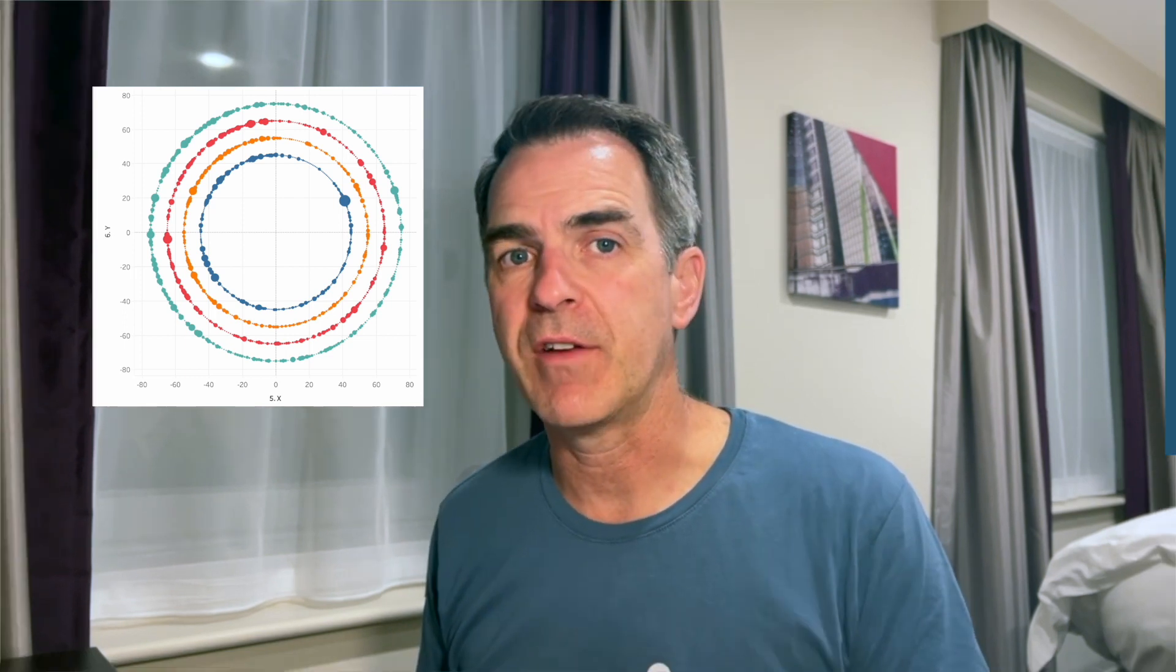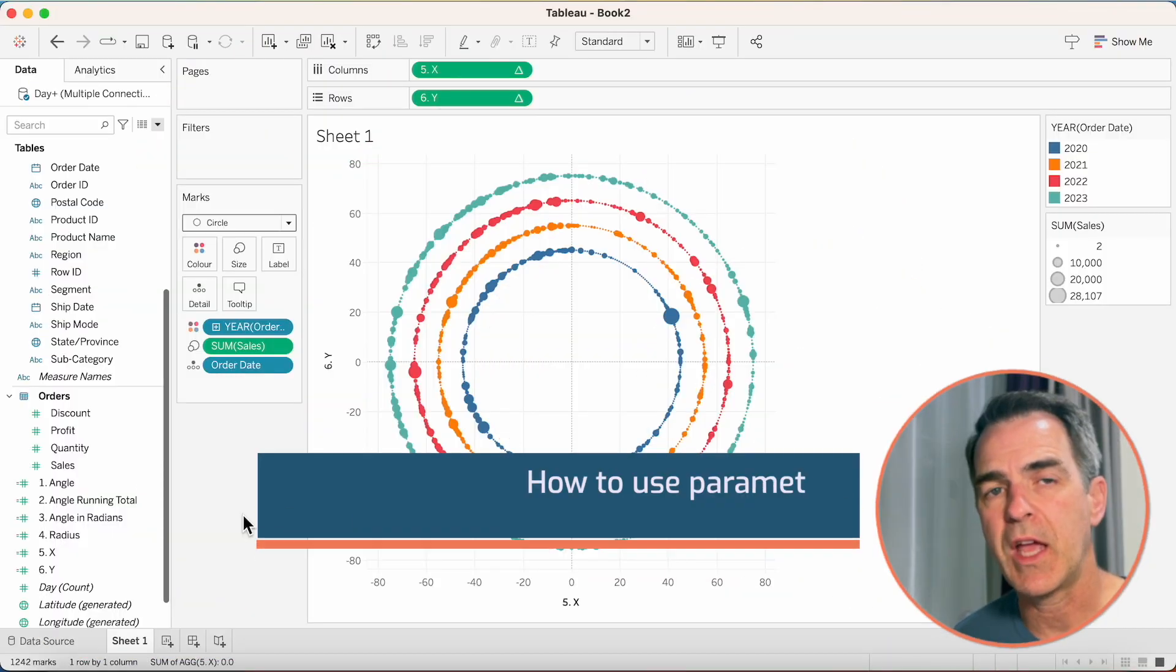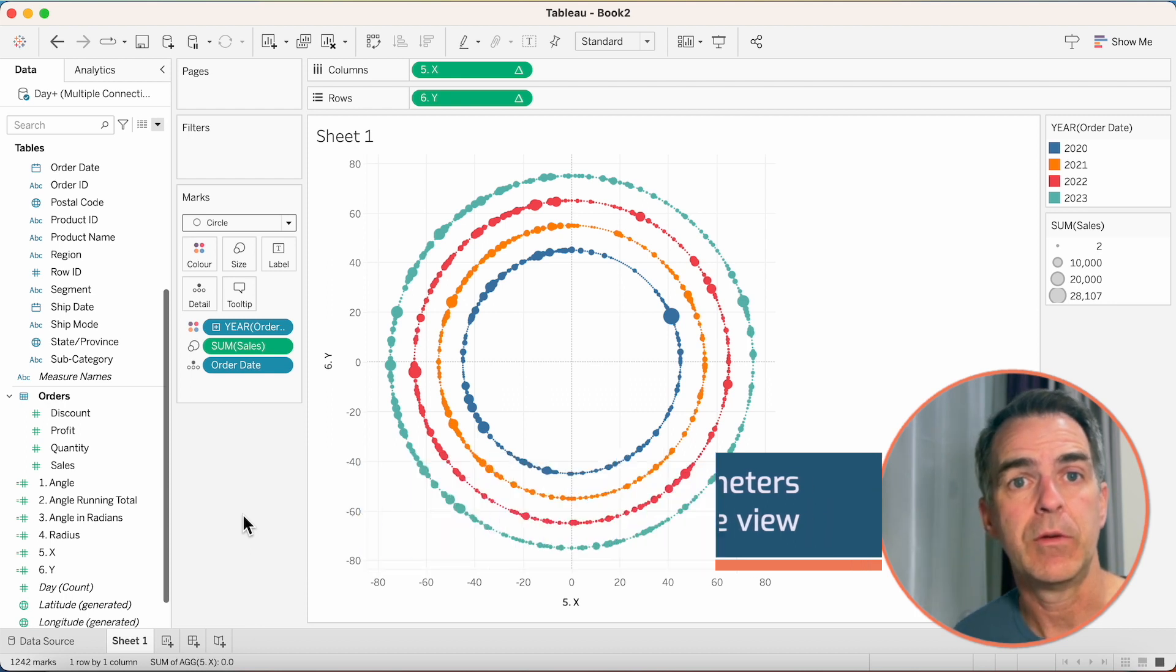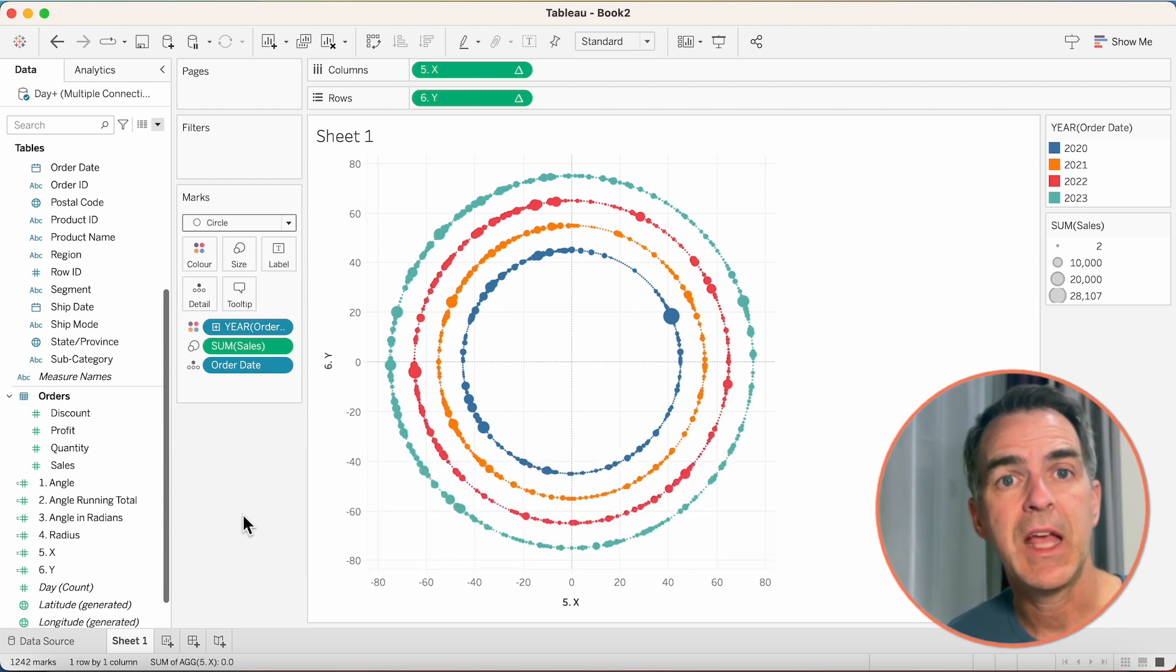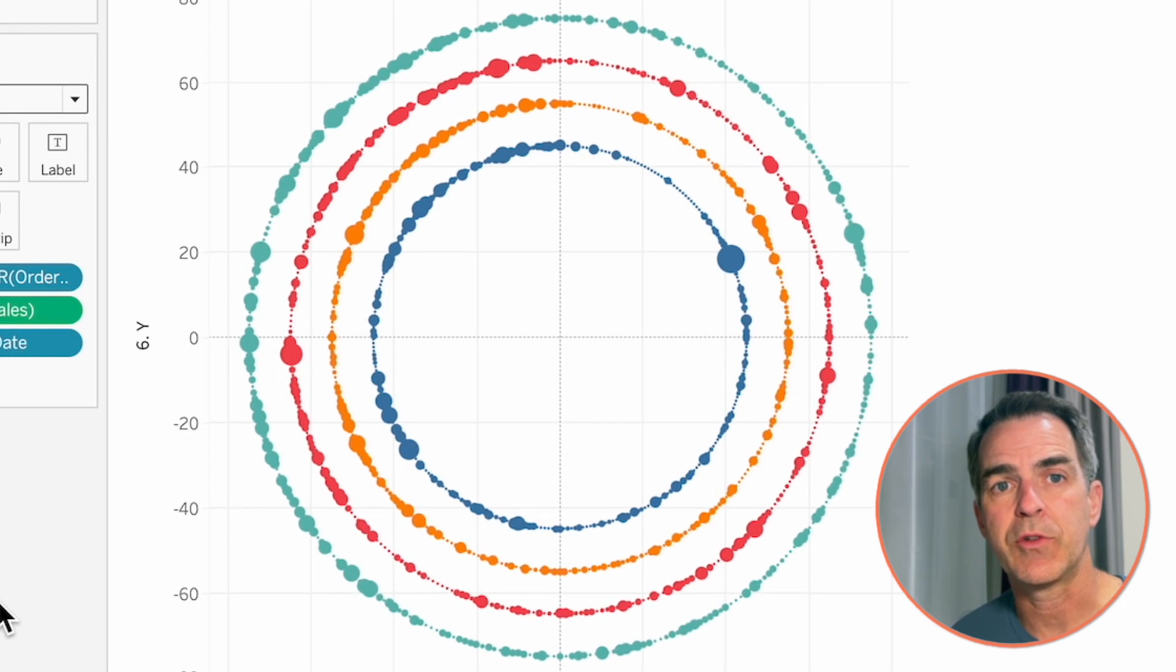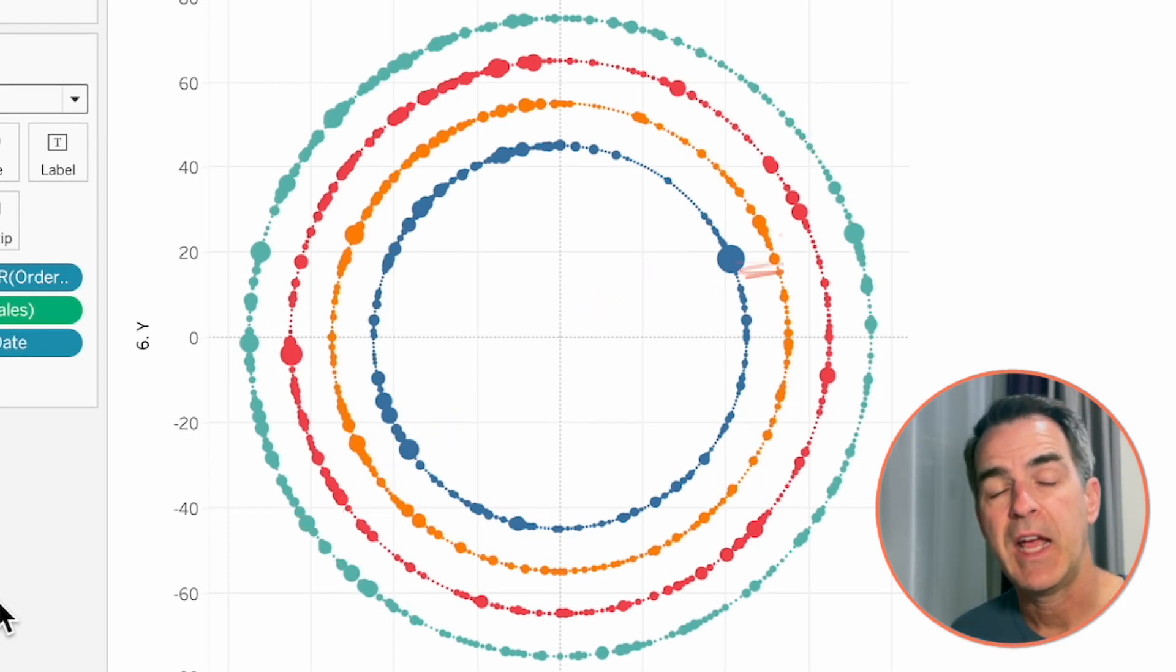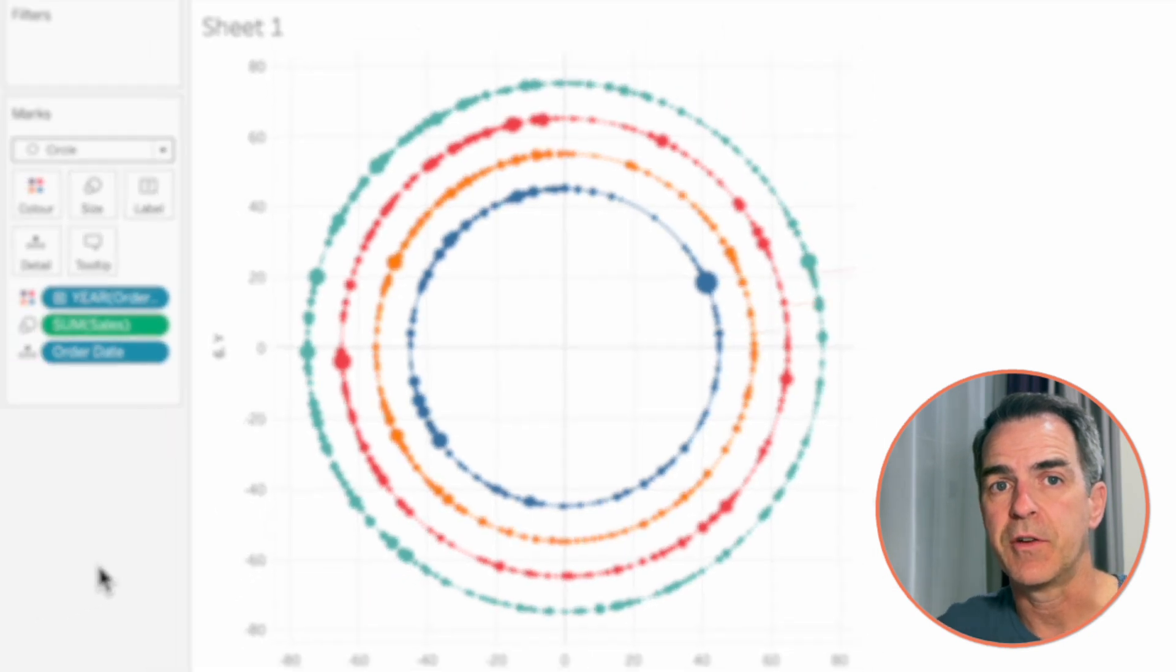If you want to learn how to customize this even more, stick around for a few more minutes. If not, thanks for joining. I appreciate you watching. Now if you have stuck around, I'm going to show you how to use parameters to control how many dots are in the view. We're going to be able to choose between month and week and day. And we're also going to be able to control how far the dots start from the center and how far they're spread out from each other.